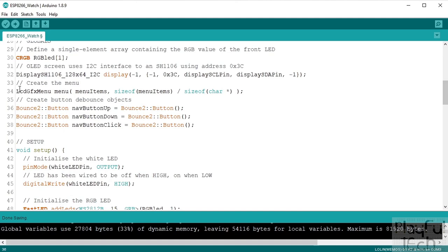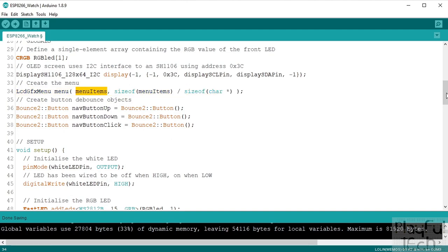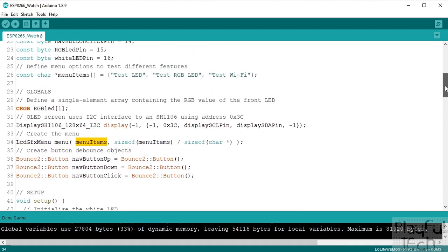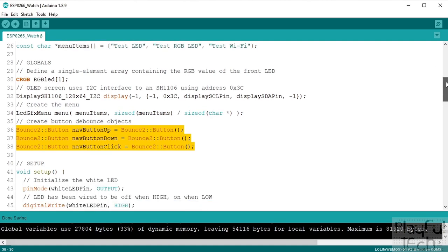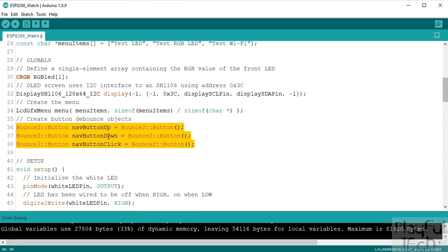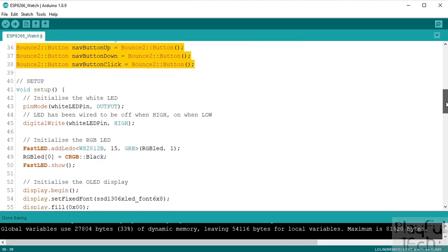Then we actually create our menu to display on the OLED display. So we feed that the menu items which is the character array we defined up here, and we initialize some bounce objects on our three inputs that we're going to have. So that will help with debouncing the input, that's when you kind of accidentally register a double press if you press the same button quickly or something like that. That's why we're using the bounce input to prevent that problem.